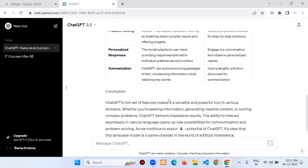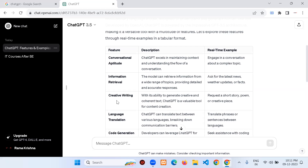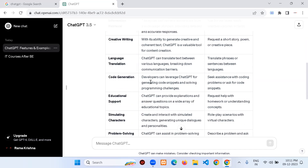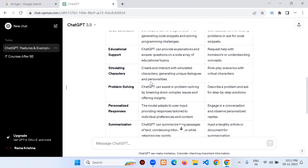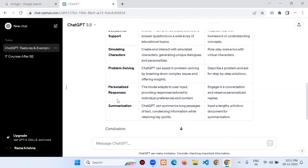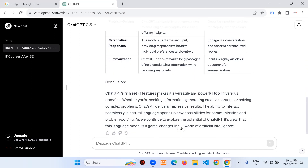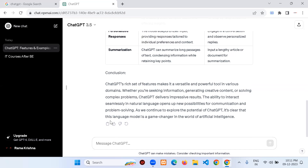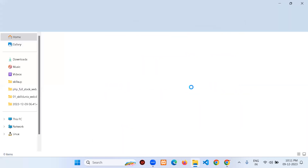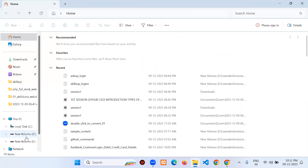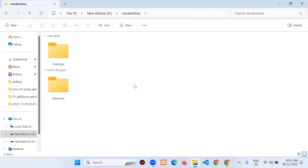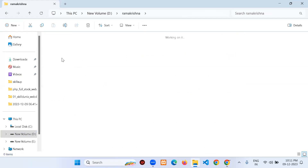The table is now complete with: Conversational Aptitude, Information Retrieval, Creative Writing, Language Translation, Code Generation, Educational Support, Simulating Characters, Problem Solving, Personalized Responses, Summarization, and Conclusion. You can copy this and paste it into a Word document or wherever you need.